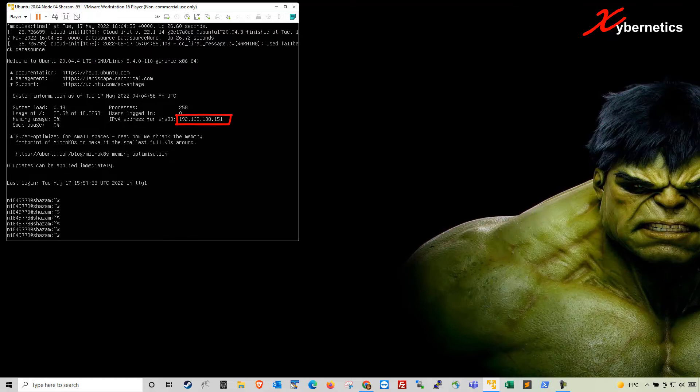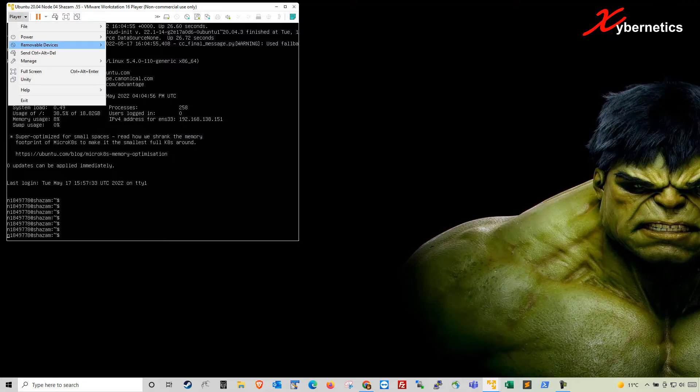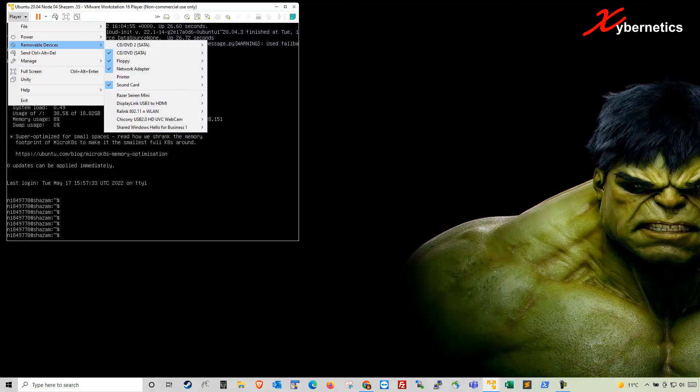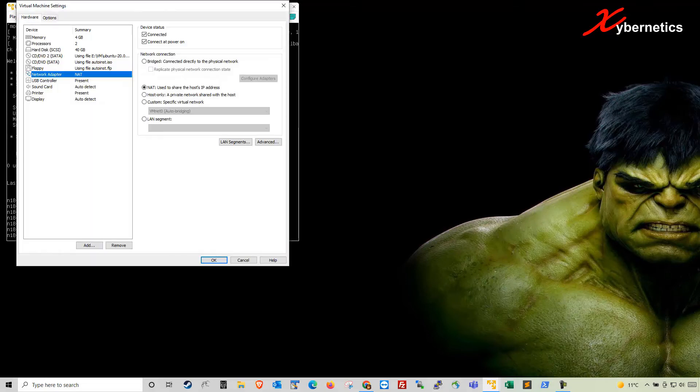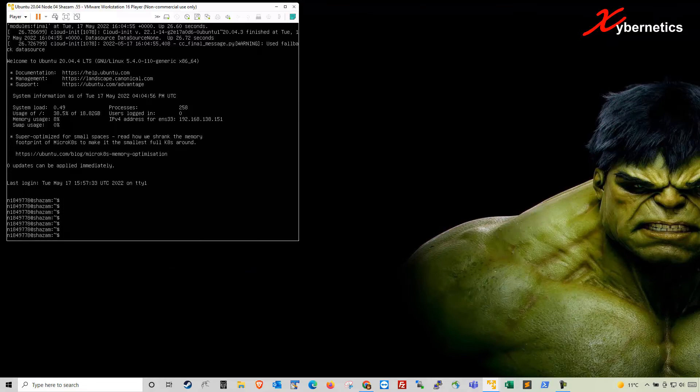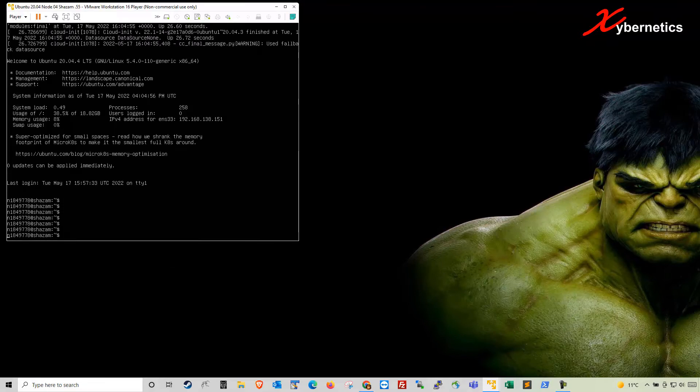By default, all VMware comes with a NAT setup. You can determine your network connection type using Player, Removable Device, and select whichever is the active adapter and go to Settings. In here, you can select your network adapter and this is the NAT. So you might be wondering where you get that IP address from 192.168.138.151.